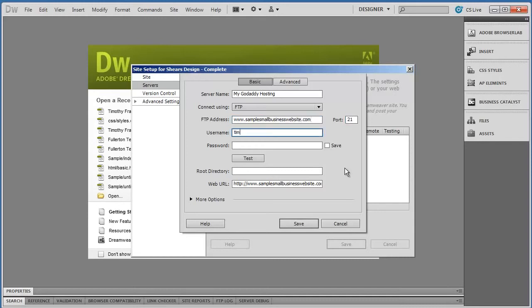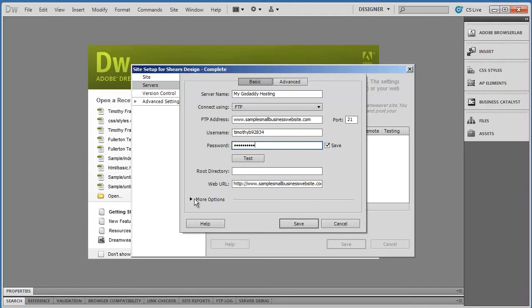And then you'll enter in your username and the password that you chose.